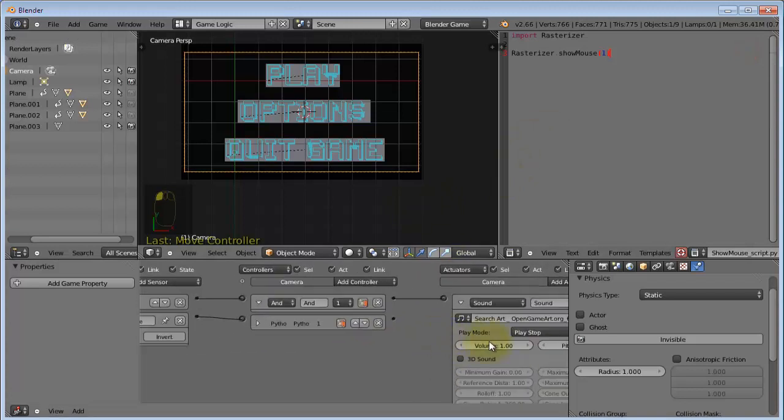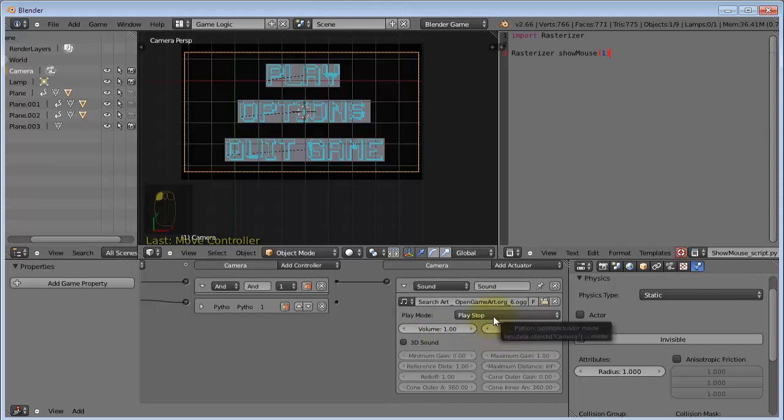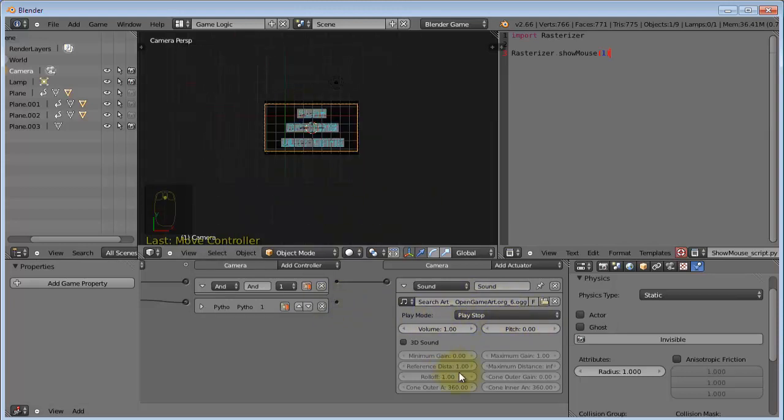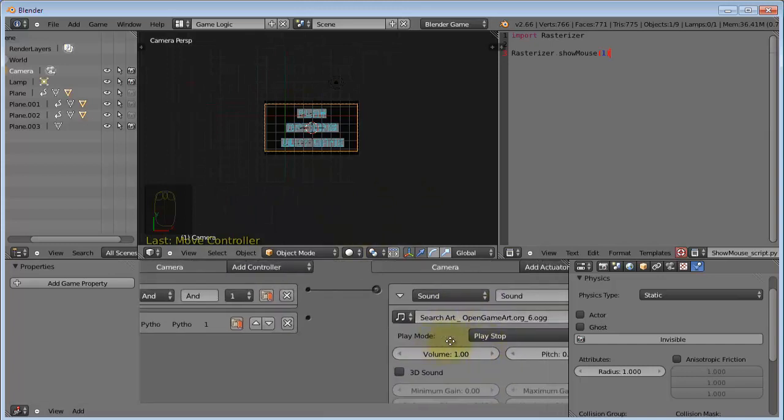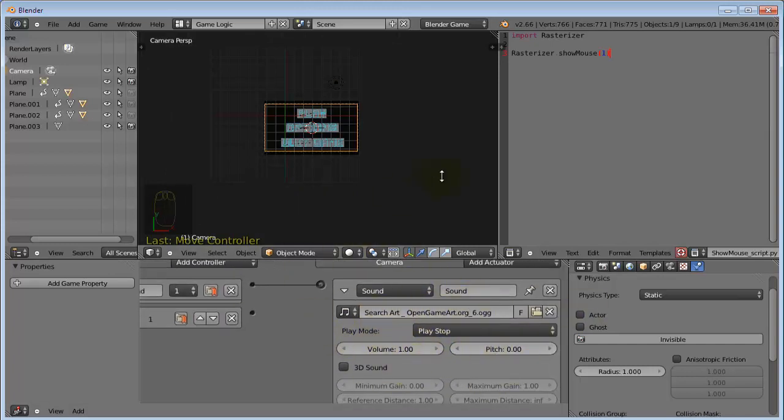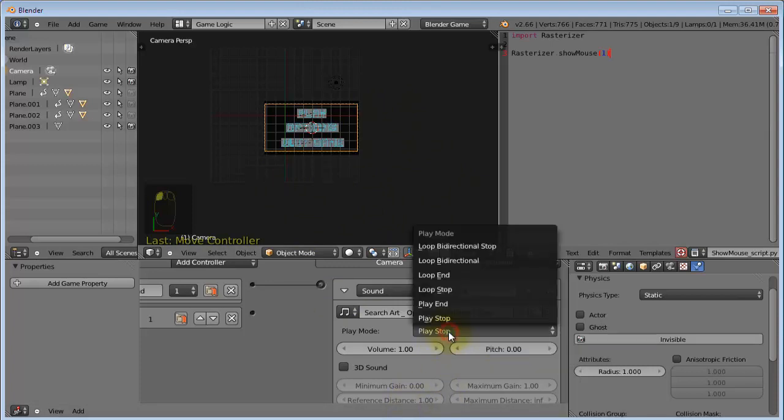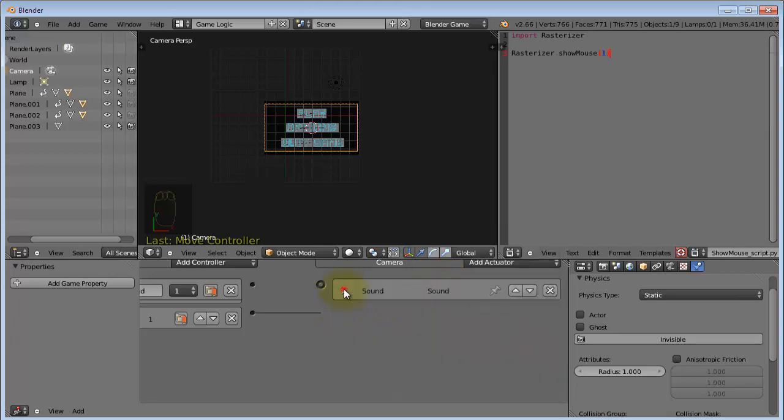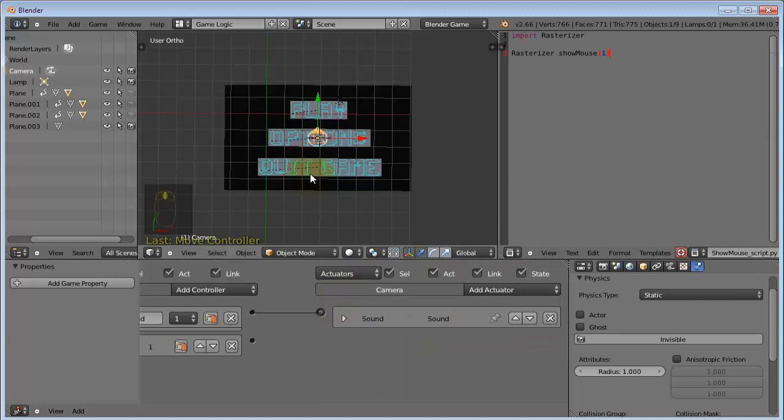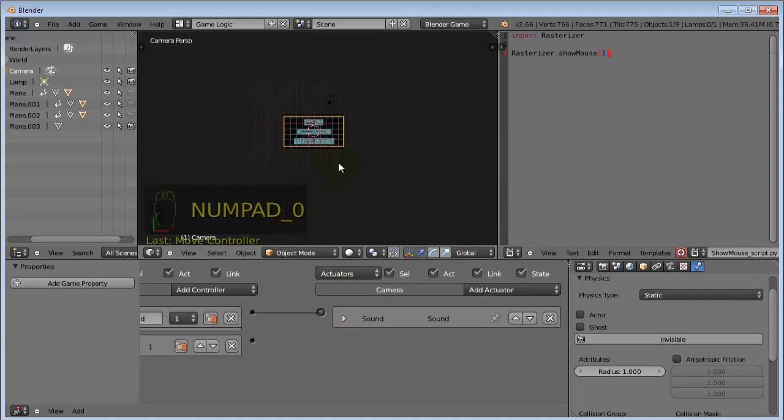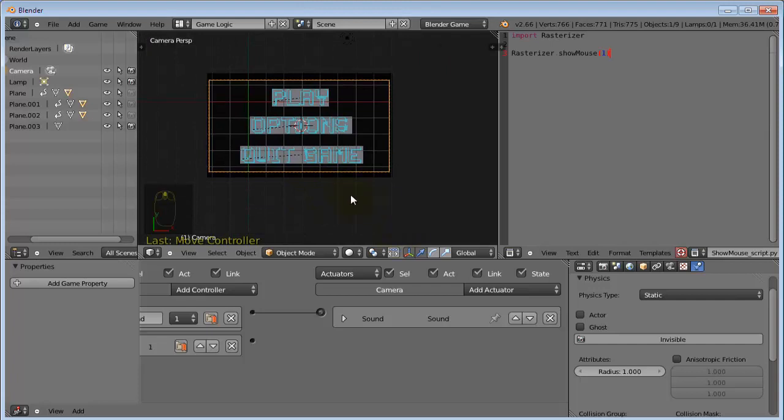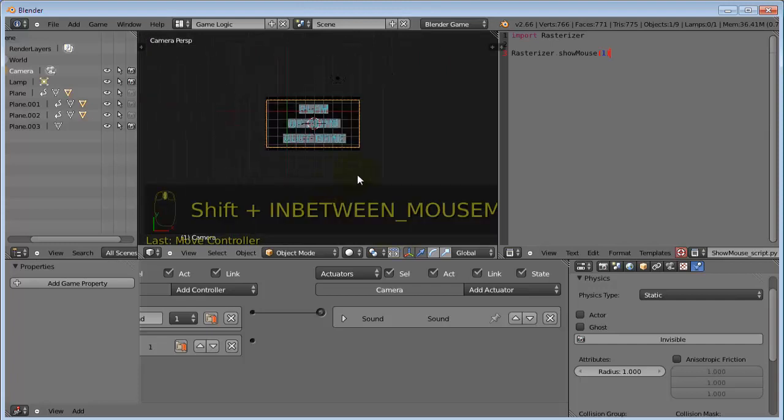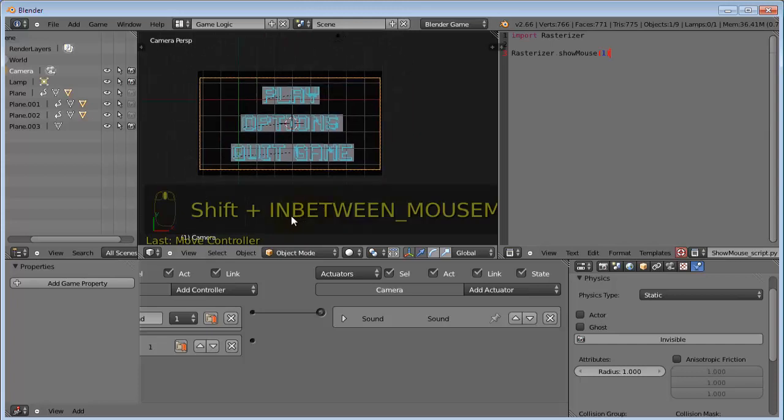Then, you can adjust the settings here. Volume, pitch, and this is probably one of the most important things in this actuator: Play mode. Play stop actually means that it will play. Then, once the music is finished, or rather the song is over, then only silence will remain. So, we do not want that to happen, and we want it to loop through the song. So, loop end. And now, the song will keep repeating itself, even when it's over.